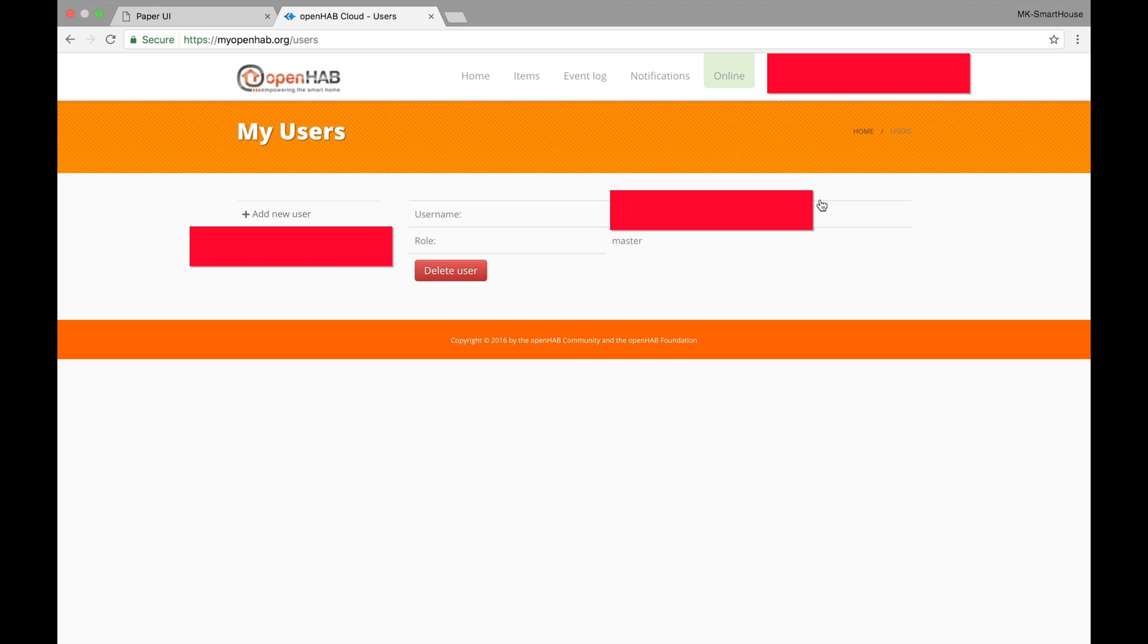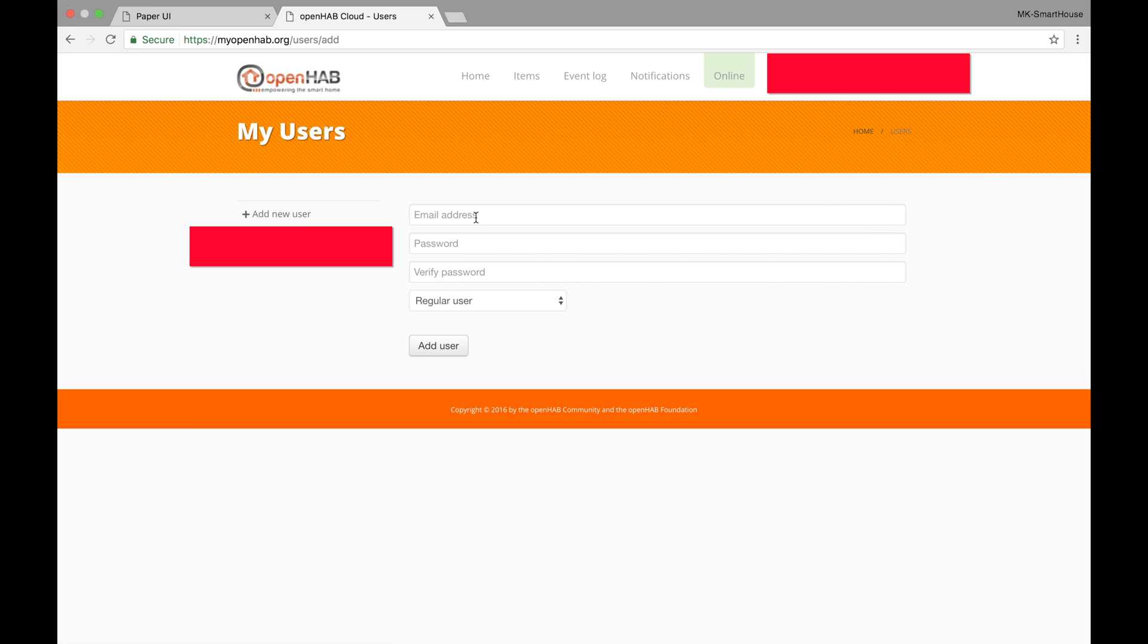I recommend creating user accounts for everyone who will be accessing the automation server and its features so that way you can send them unique messages. For example, you can have the automation server send you a different wake up notification than someone else. So lets go through and create more users.